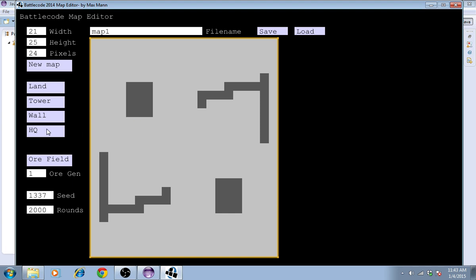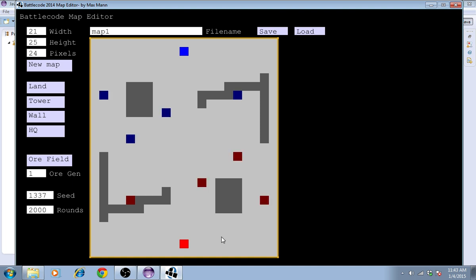I can place different units. This is the headquarters. Both teams need one headquarters. And a tower. Both teams should have six towers. Something like that.